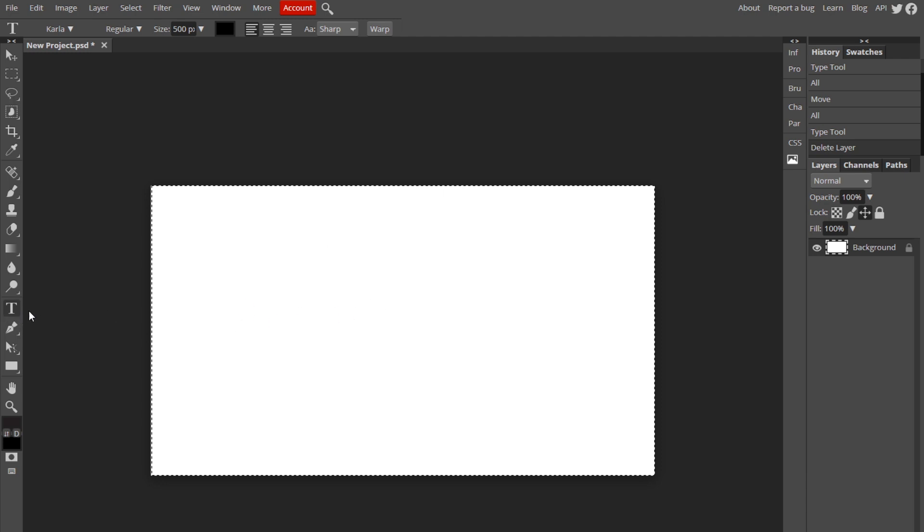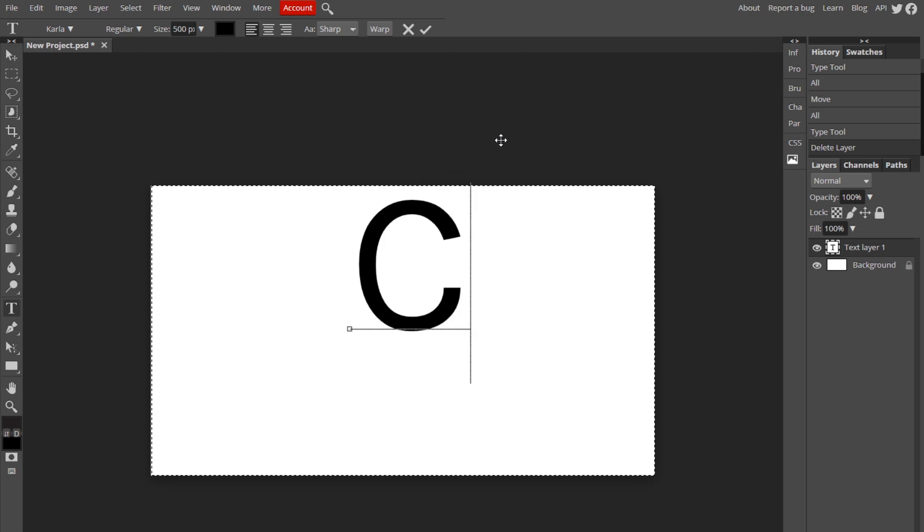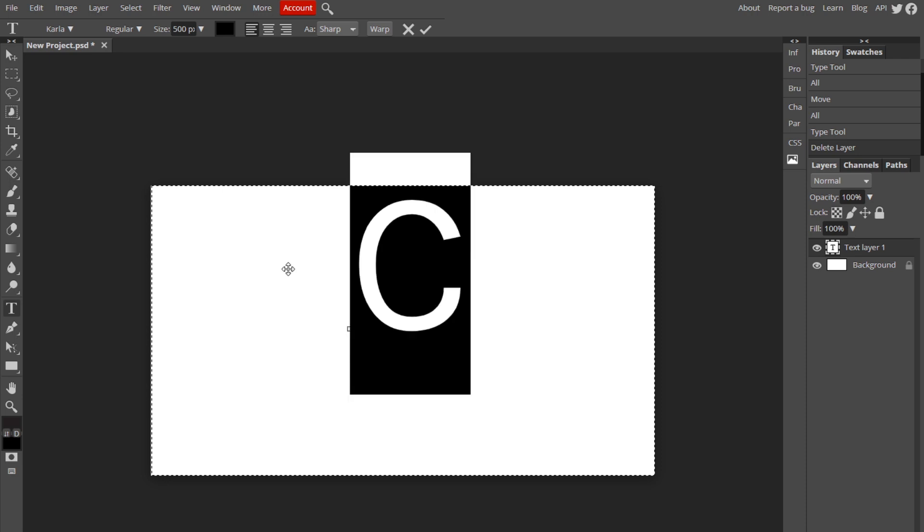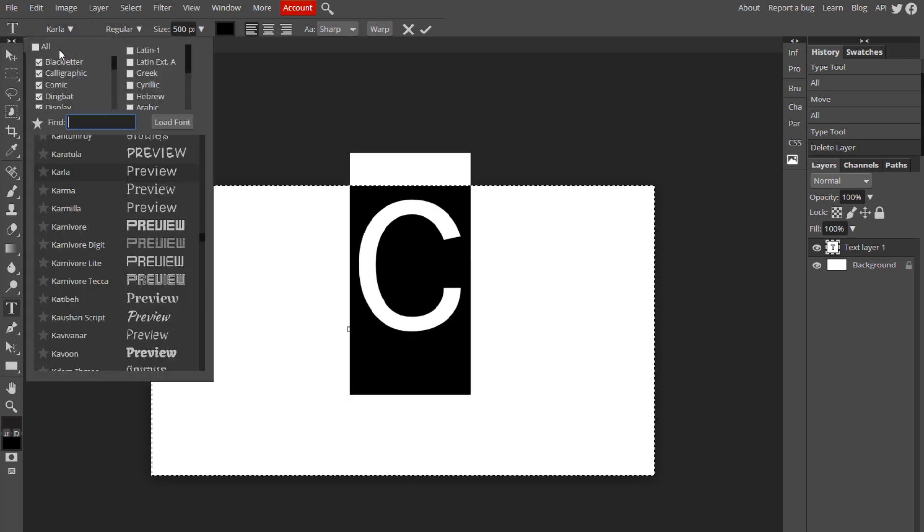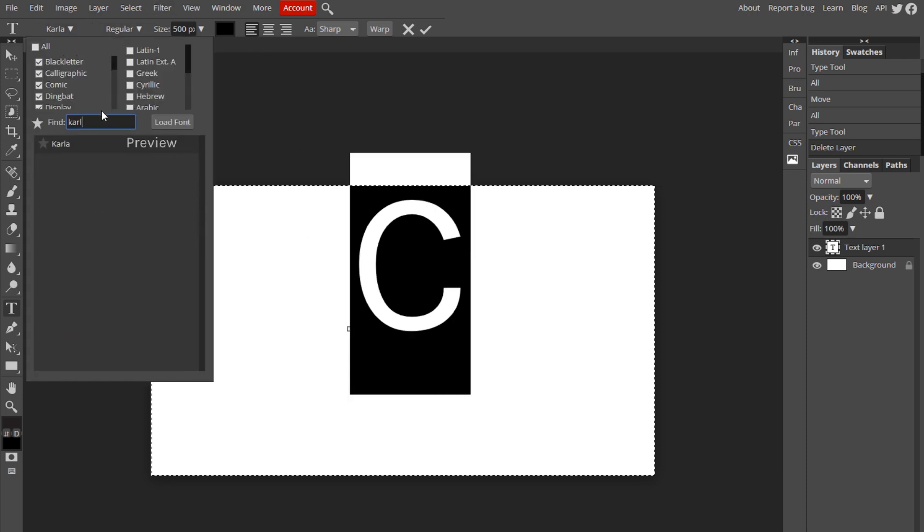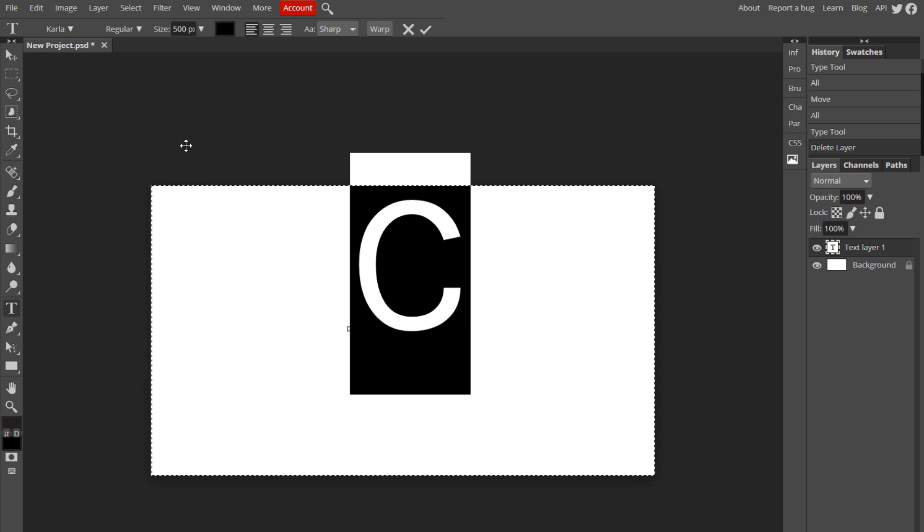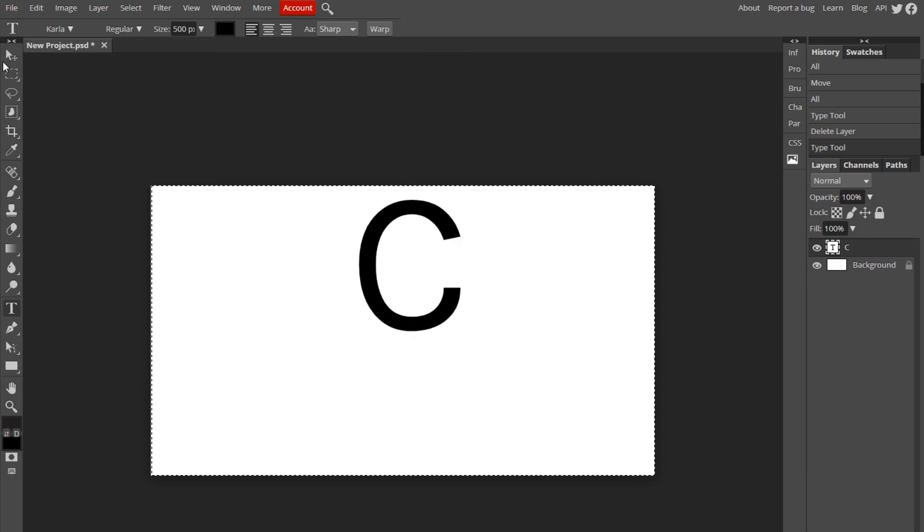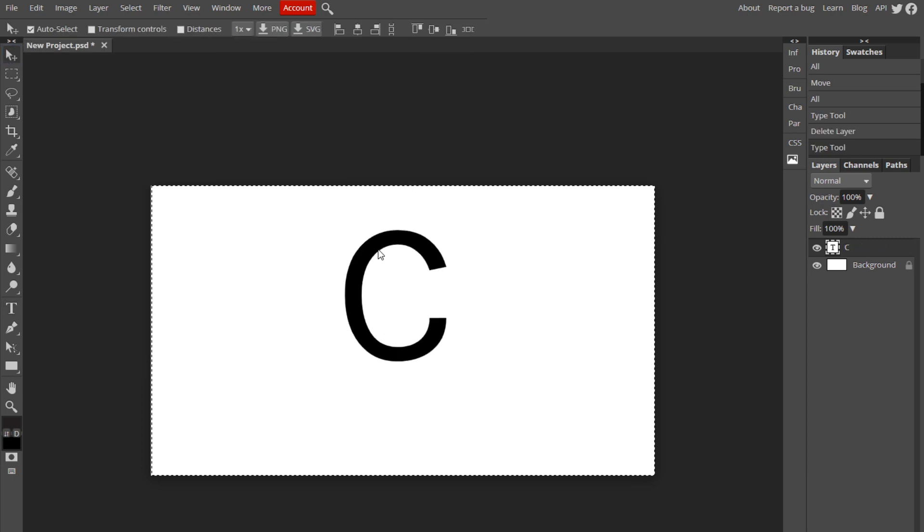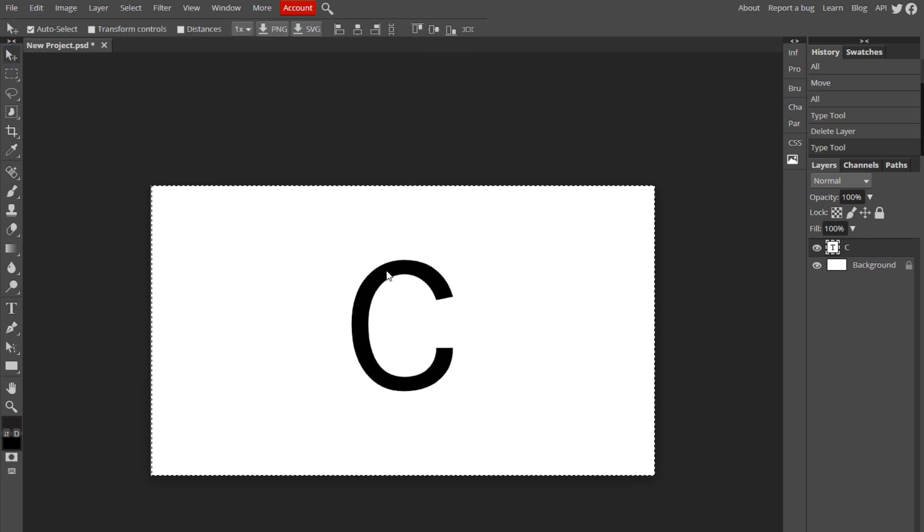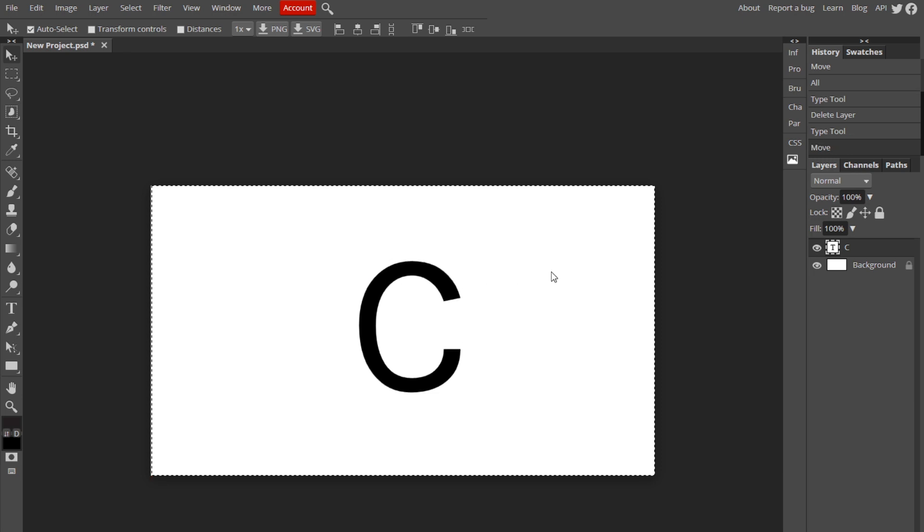We're going to start by getting our text, so go over to the text tool over here and just click on your canvas. I'm going to go for just one letter. You can go for multiple, like a whole word or whatever, but I'm just going to do a C. You want a font that is thin like the signs are, you don't want a thick one. So I found one called Carla and I think it'll work pretty good. I'm just going to center this the best I can and now we're ready.